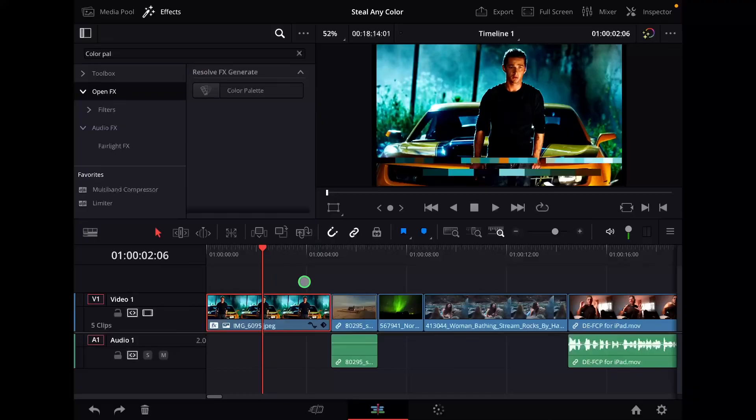In this video I will show you how you can steal any color grade from any other clip, image, video, or movie and apply it to your clips in DaVinci Resolve for the iPad.